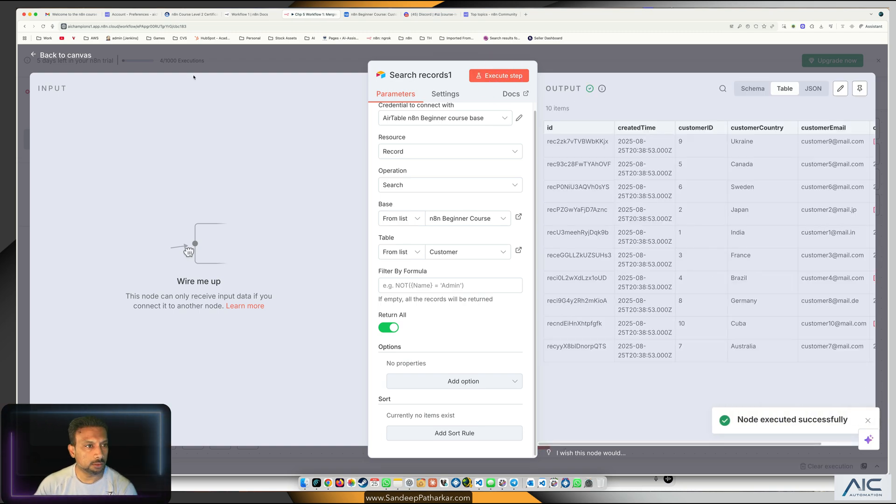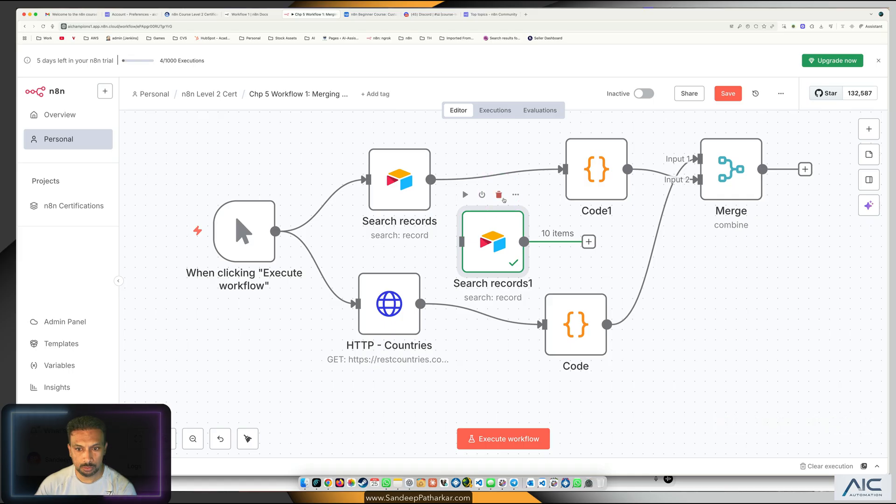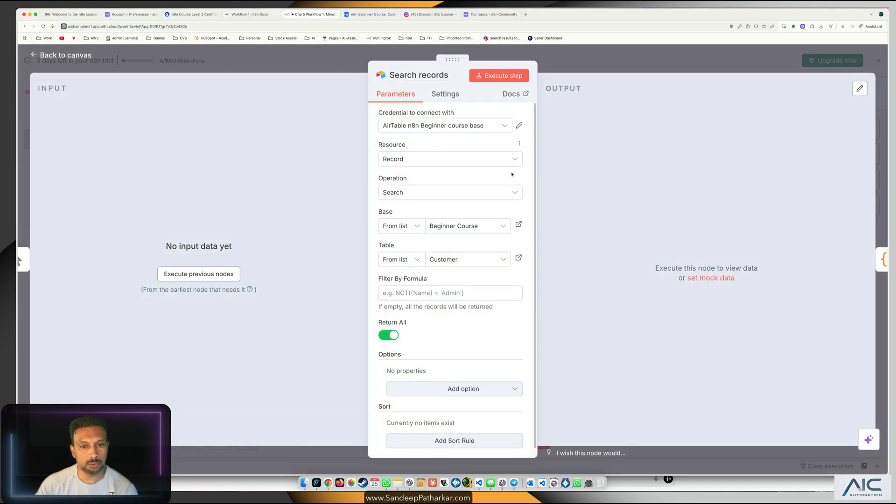This is the way we get the data, so this is how we got the search records node. To delete it, this is that node, so beginner's course record we are searching.